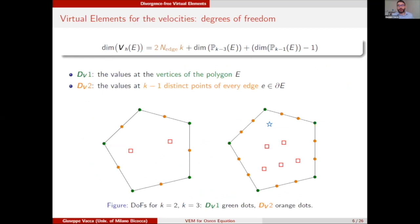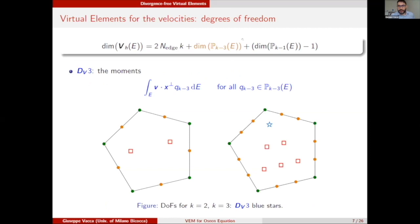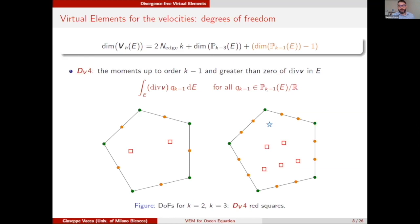Regarding the degrees of freedom: we are dealing with a conforming method, so on the boundary we have the expected degrees of freedom — the values of the functions at the vertices and at k minus 1 internal distinct points on each edge. So for k equal to 2 we have 3 points and for k equal to 3 we have 4 points on each edge. The part of the dimension corresponding to the first equation data is accounted for by moments against polynomials of that type, giving no DOFs for k=2 and just one for k=3. Finally, the divergence term dimension is accounted for by moments of the divergence against polynomials of degree k minus 1 greater than zero — giving 2 DOFs for k=2 and 5 for k=3.